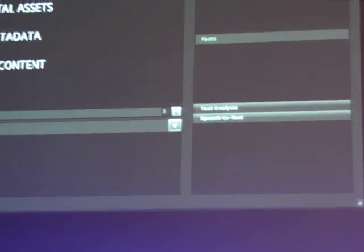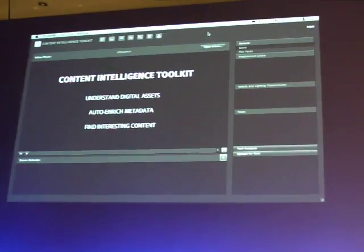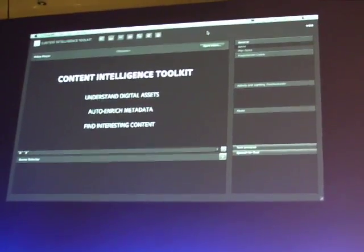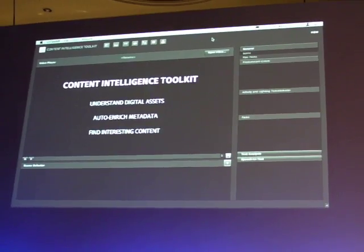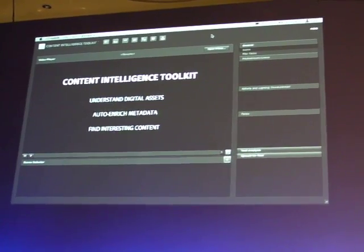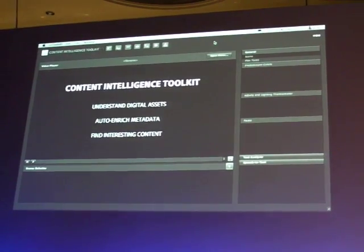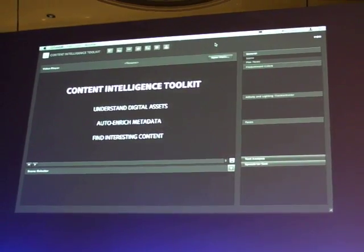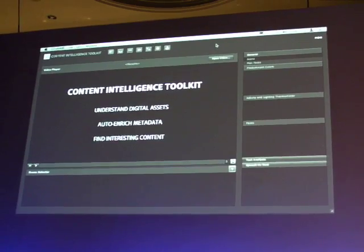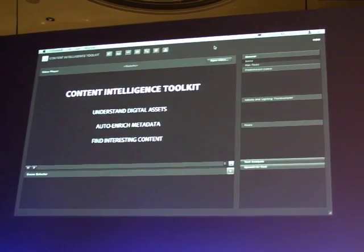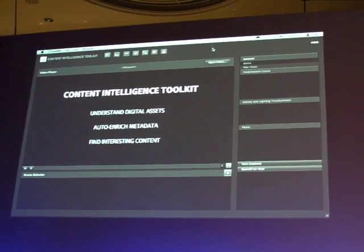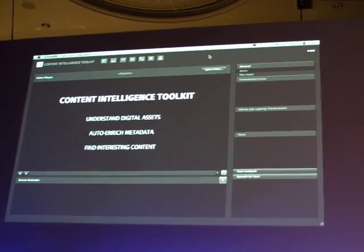The Content Intelligence Toolkit is a framework that leverages existing new techniques and algorithms we have at Adobe to better understand digital assets automatically, to gather metadata on the fly, so that you can have a more effective search, or you can use this additional metadata within completely new workflows.